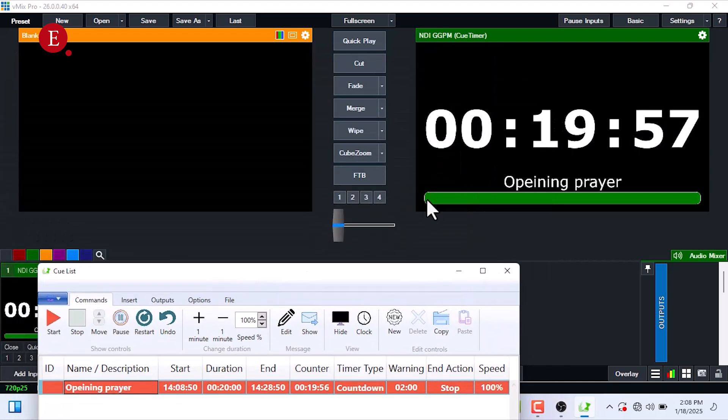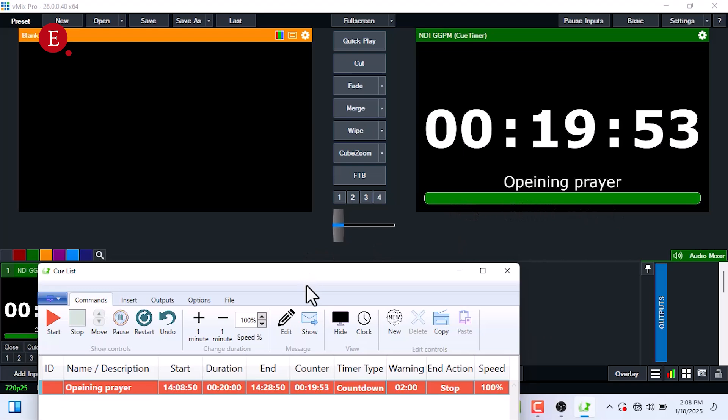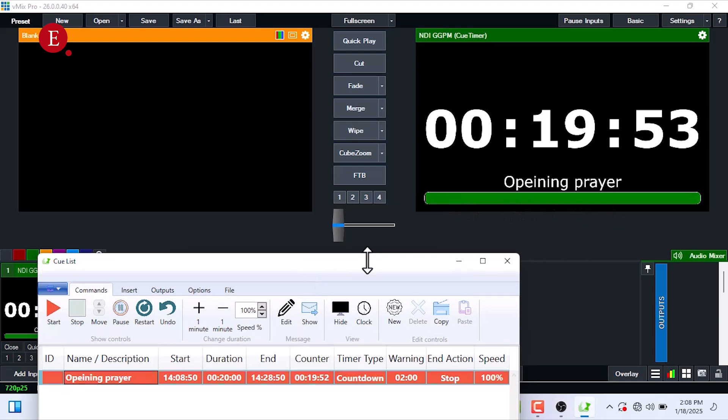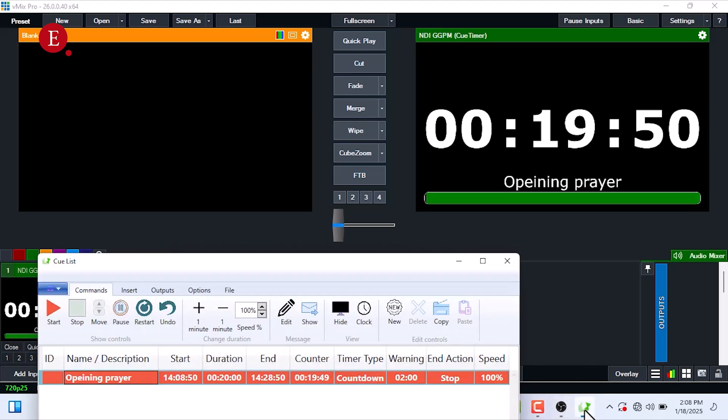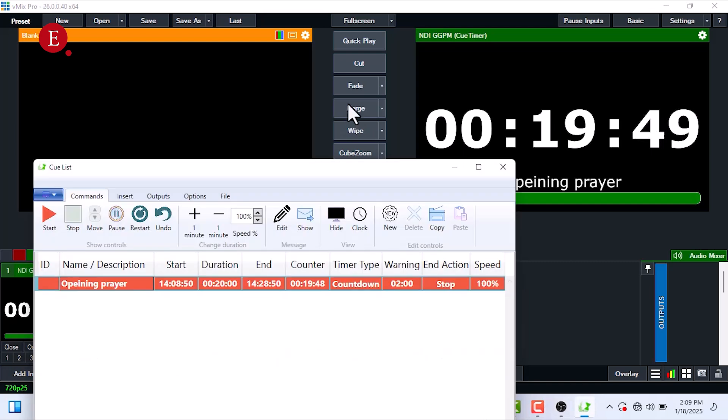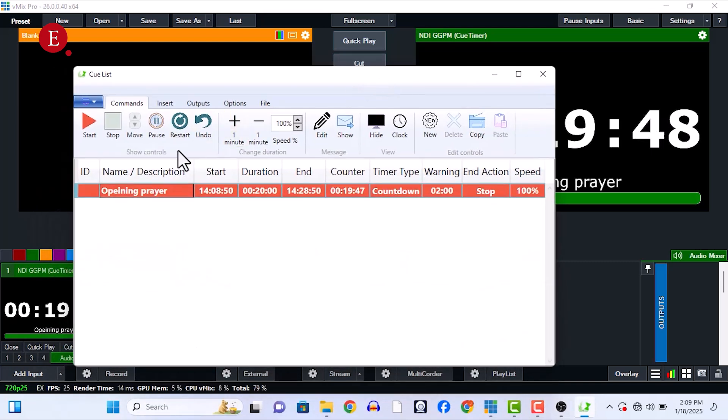If you want to start it, just press Start, and it's starting to count down. Then this timer is going to be going down. Once it's time, it's going to be blank, and I can just set it.